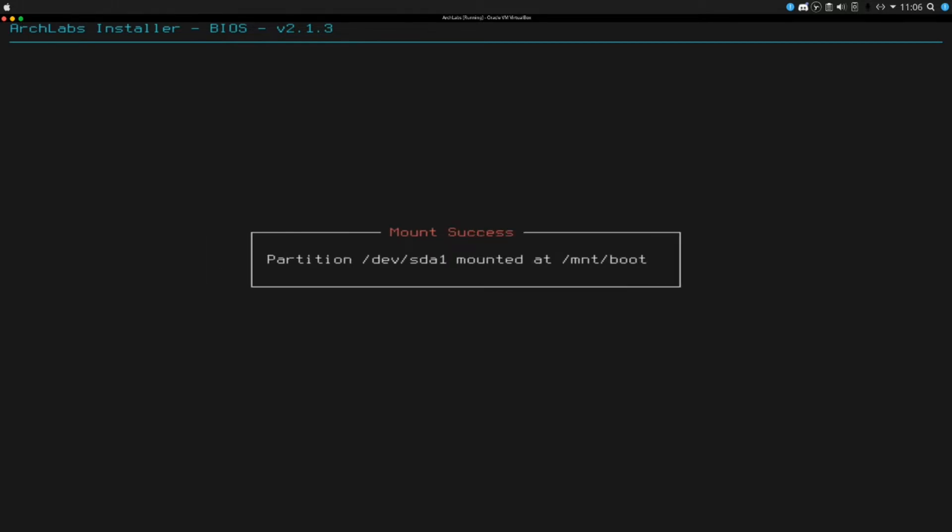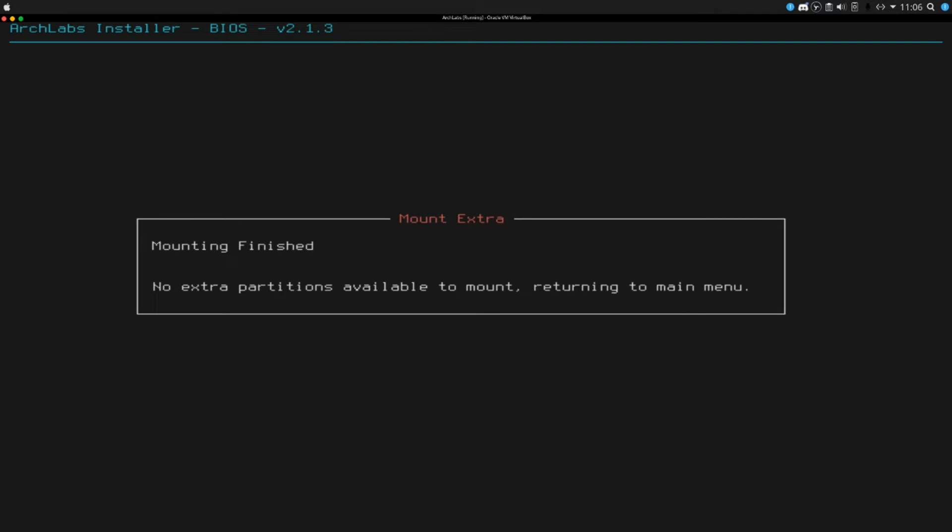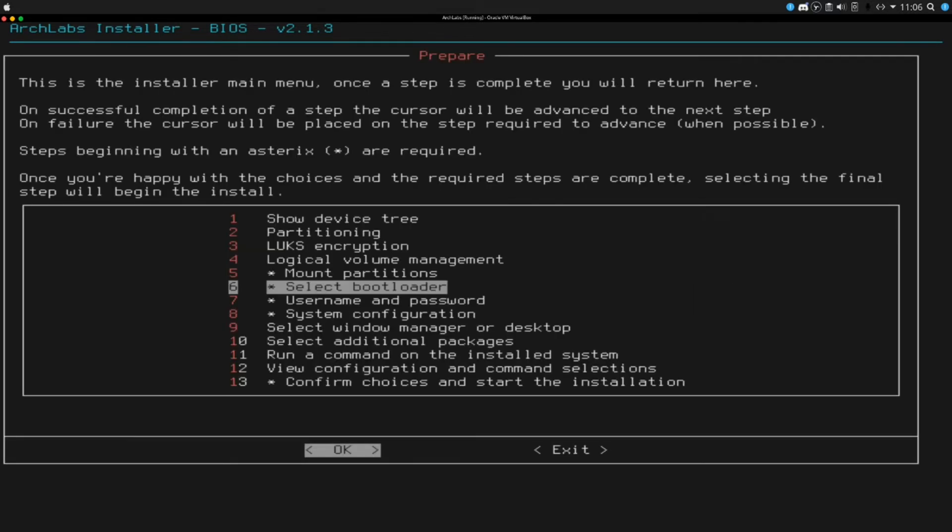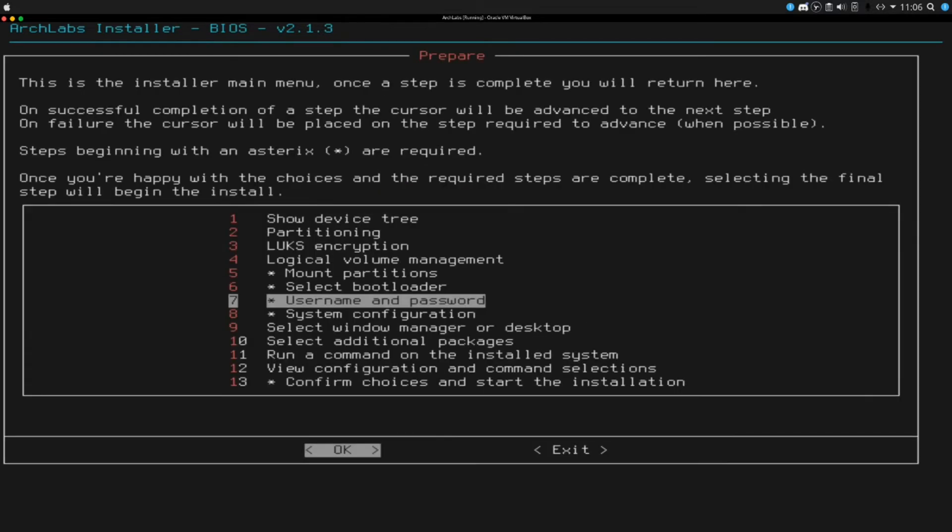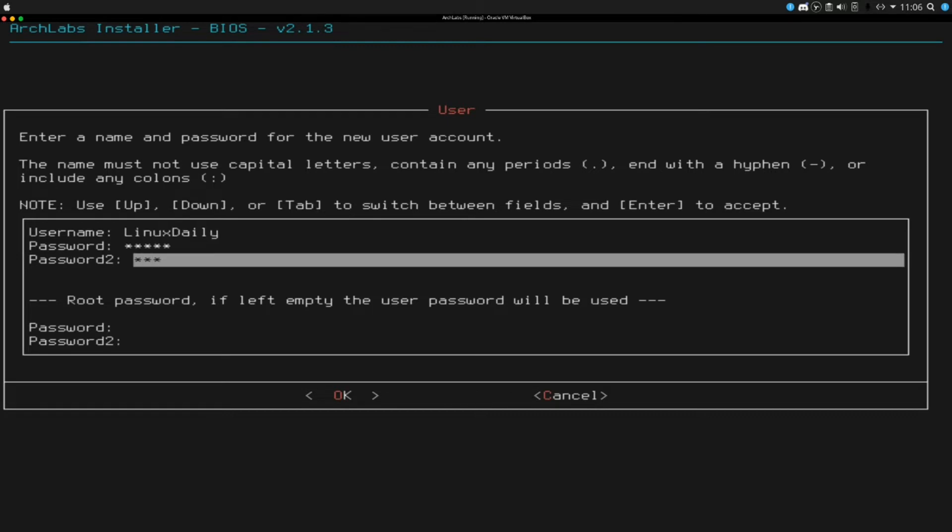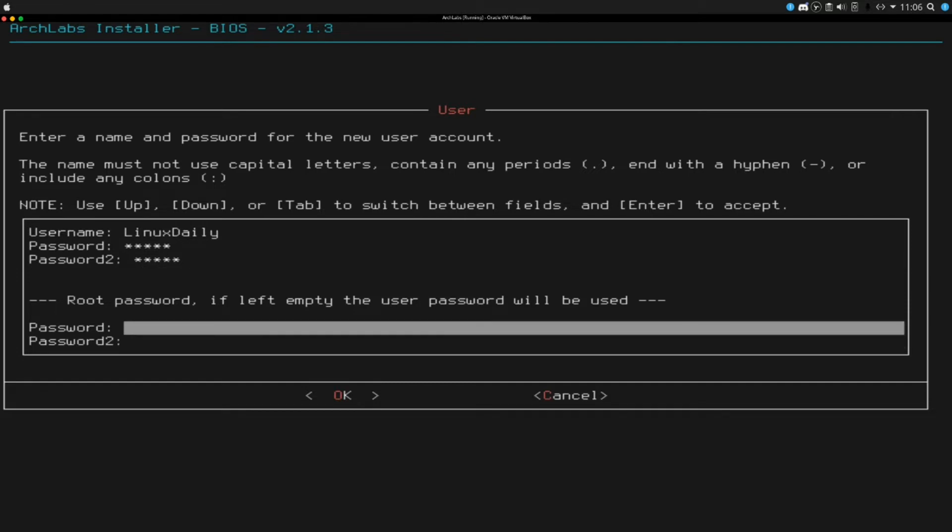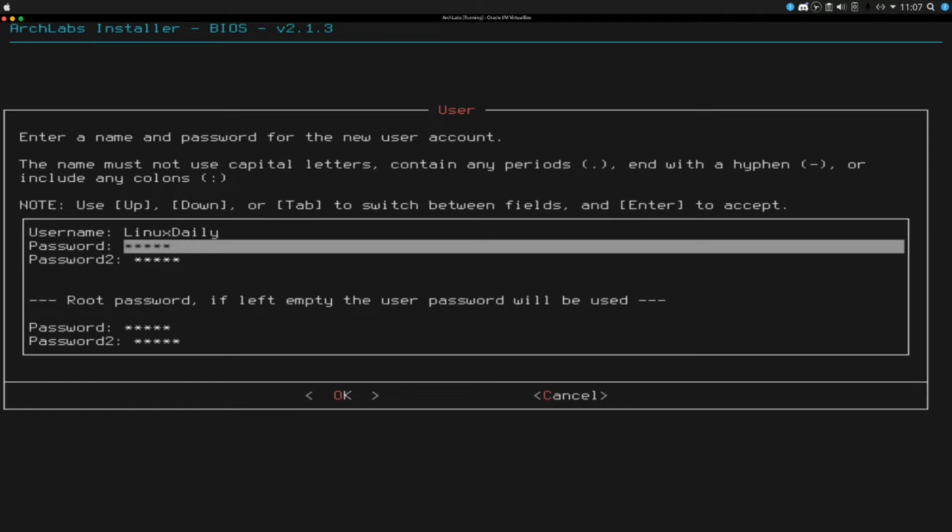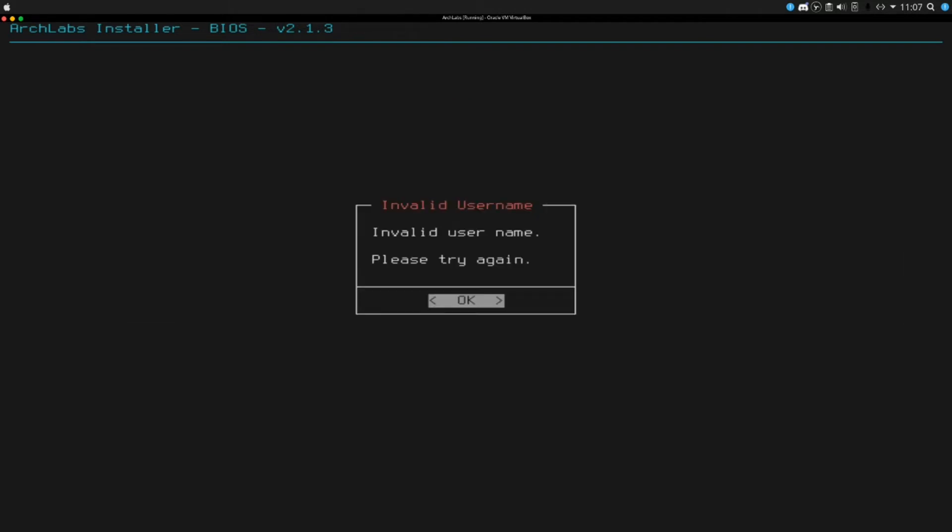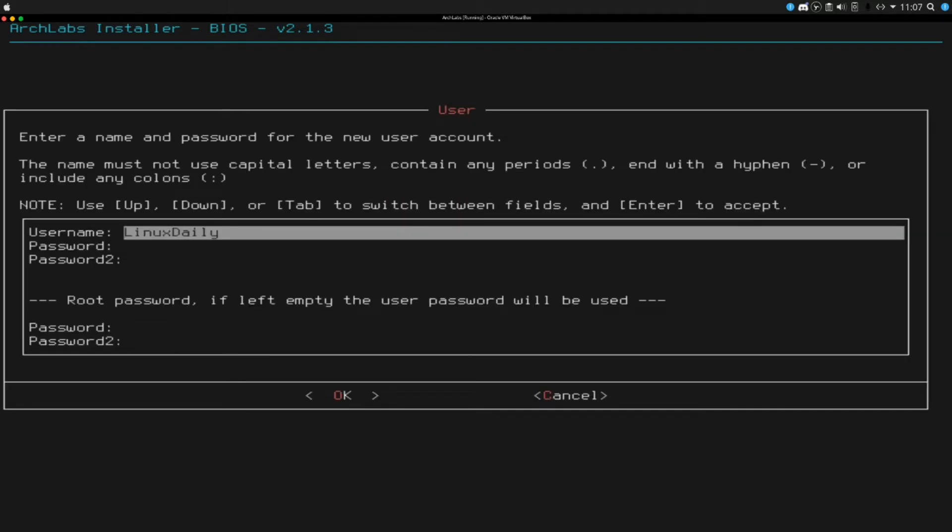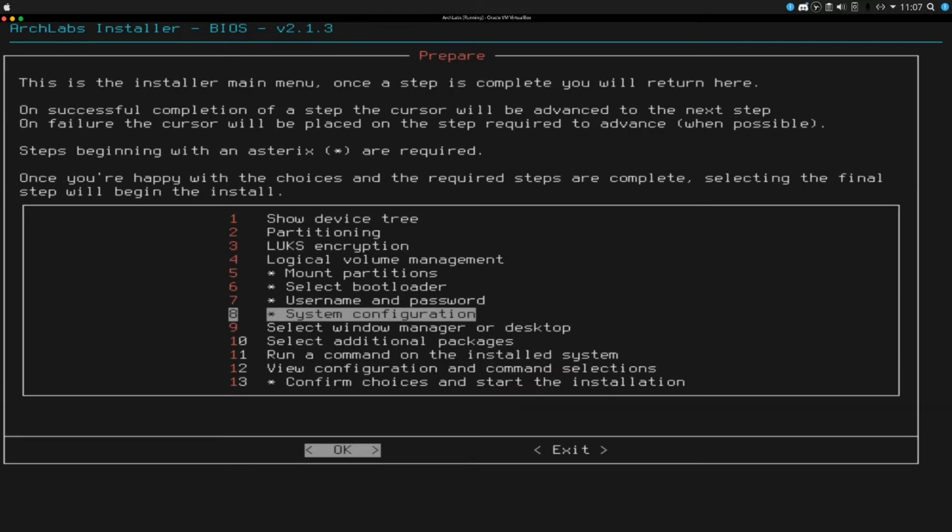Select whether to swap. We are not going to use a swap file because I do have 25 gigs of RAM allocated to here. Select bootloader, we are going to use Grub. Username and password. I am going to do linuxdaily, a very secure password. Root, I am just going to do a simple secure password as well. Invalid username, probably because it doesn't like the caps. That should be good right there.